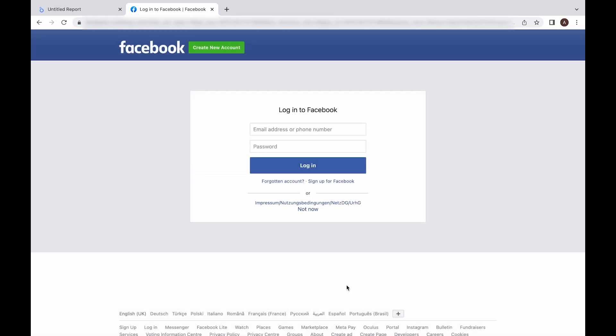When your login is completed, you'll be prompted back to the connector authentication window. You should see all the information about your Supermetrics license at the top. You'll also see all the relevant links in case you want to change the account you're authenticated with.